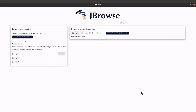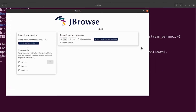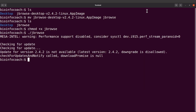Let's close JBrowse for now — we'll come back to it. We need to do some final setup and then we can test with some example data.